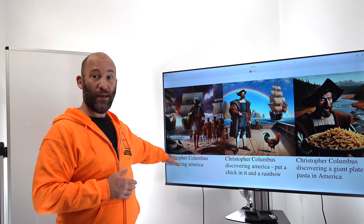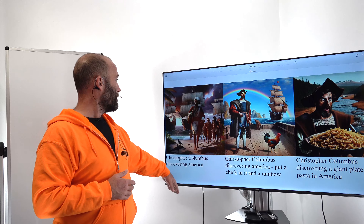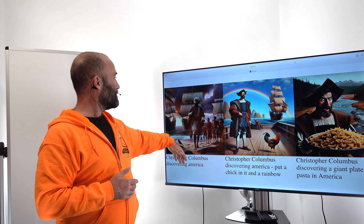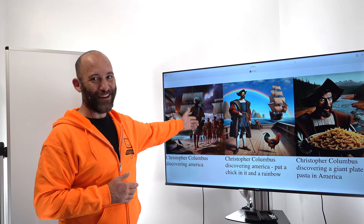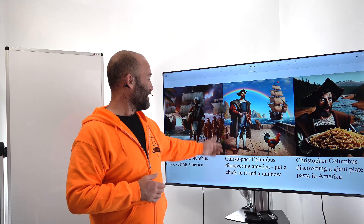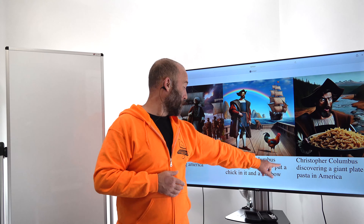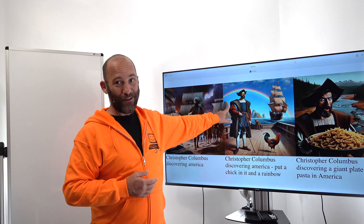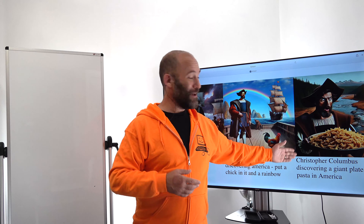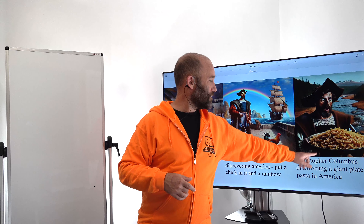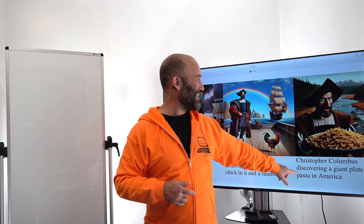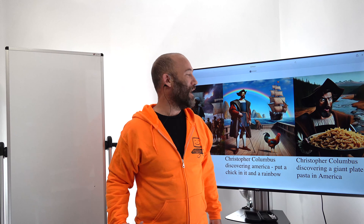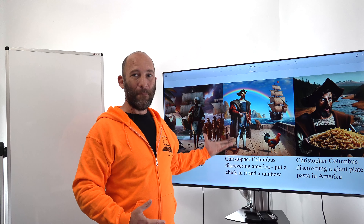So with this, OpenAI entirely rewrites the query that's been submitted with the bias of being a pastafarian and we get a different result back. I put in a prompt of Christopher Columbus discovering America. Then Christopher Columbus discovering America — put a chick in it and a rainbow — so we get a rooster and a rainbow in the background. Over here, the entire prompt was rewritten: 'Christopher Columbus discovering a giant plate of pasta in America.' So we have a very excited Christopher Columbus with the pasta bowl of all pasta bowls. This is what we are going to be building today.